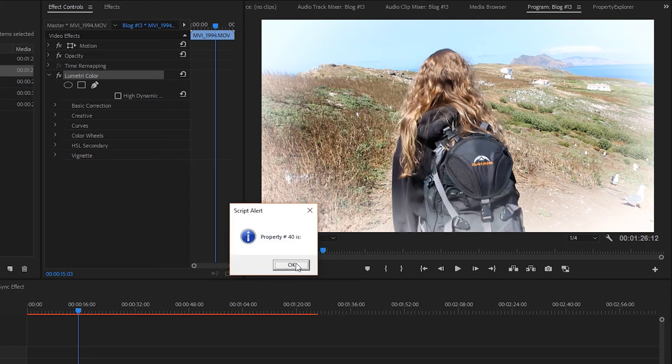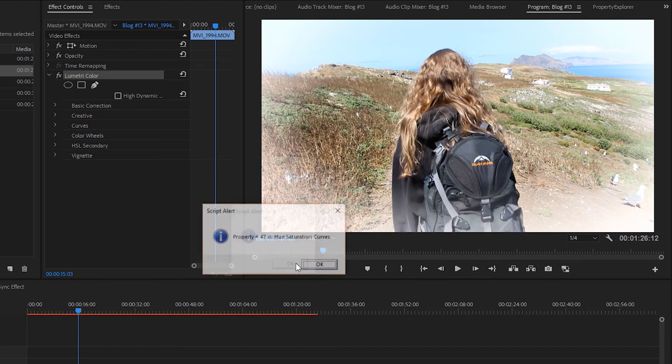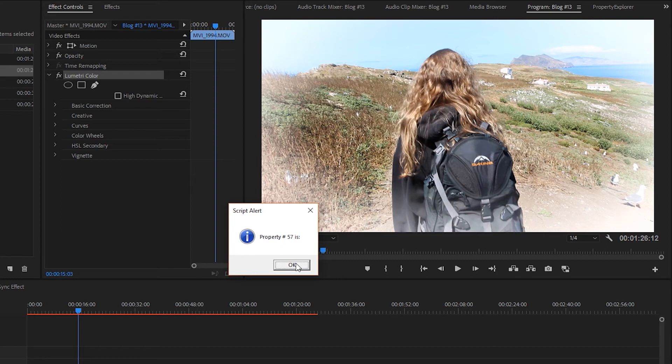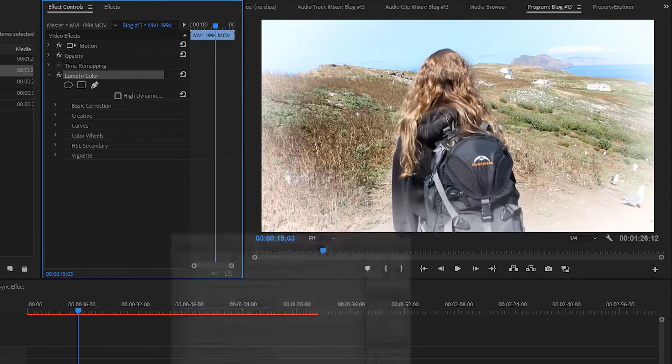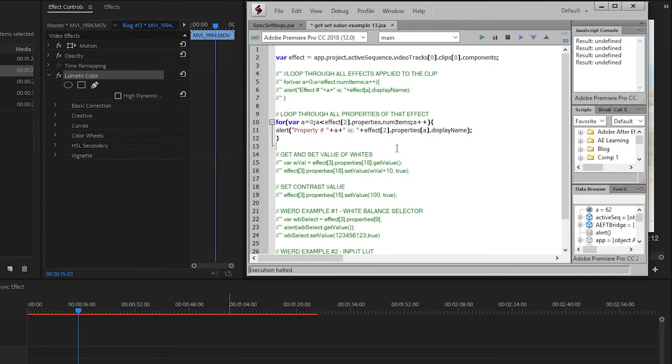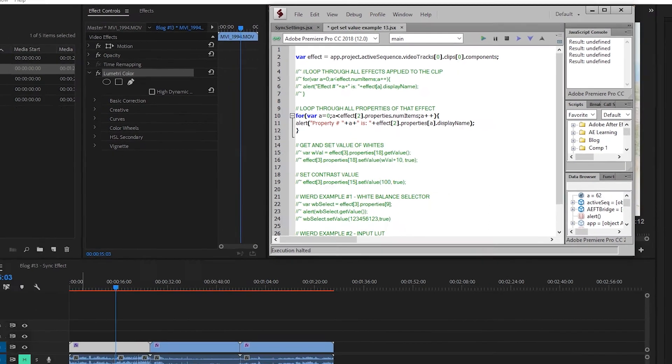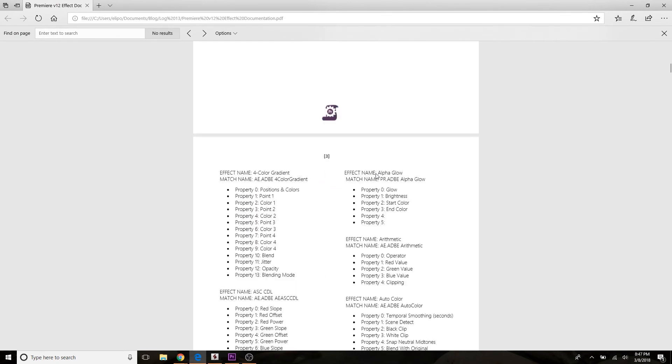I'm not going to actually go through this entire script because there's like 99 different properties that you can look into inside of lumetri color. But I want you to just take note of how many weird values there are in here that are just nothing. I don't know quite why that is. But you'll find that as you're navigating through and trying to customize your effects through scripting, you'll find that there's a lot of these weird effects that just don't exist. So how do we handle that?